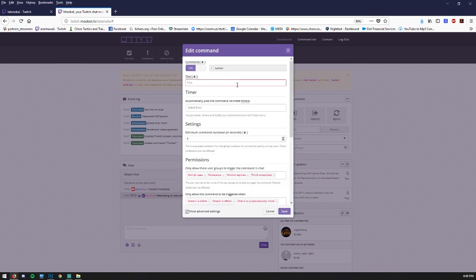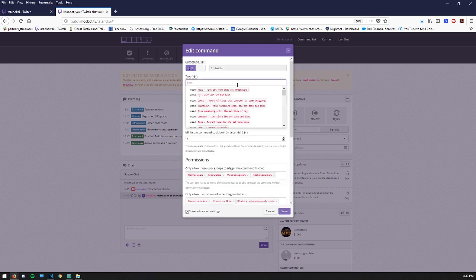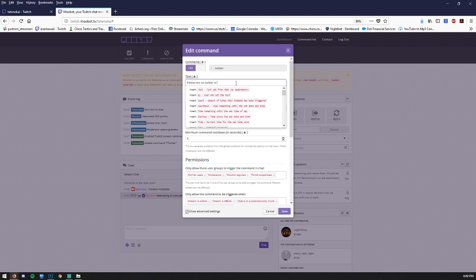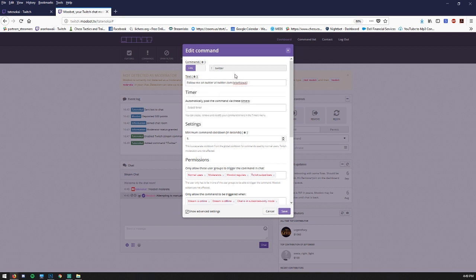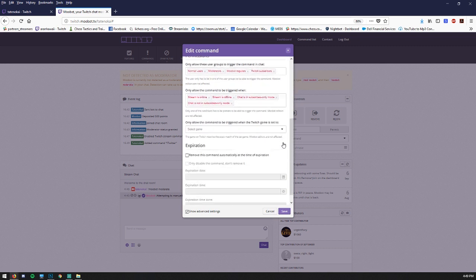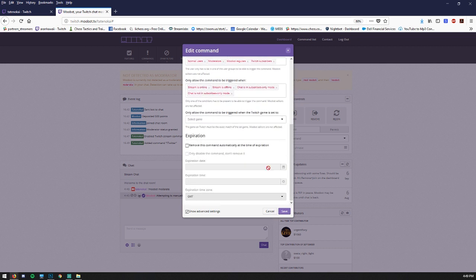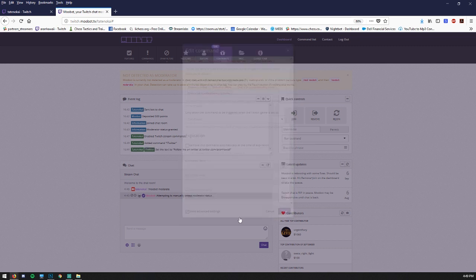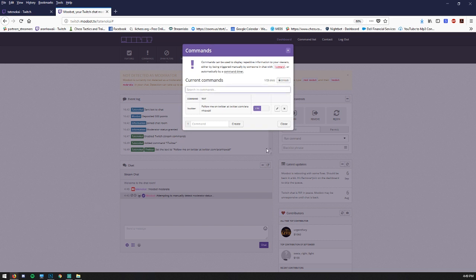And then it'll take us to the menu where we type in the response that we want for that. So follow me on Twitter at twitter.com slash and then we'll make up a name like that one. Okay. And pretty much that's all you've got to do. Don't worry about the rest of this if you don't want to and you just want a simple response.